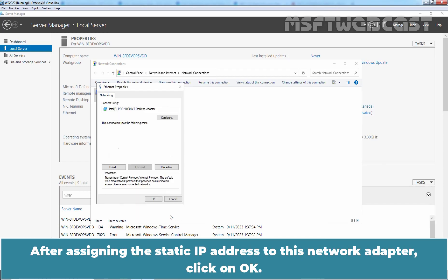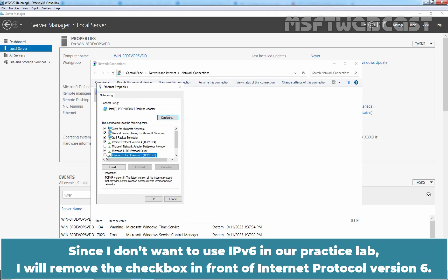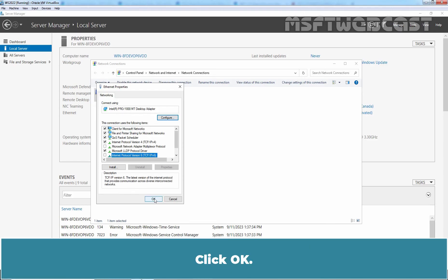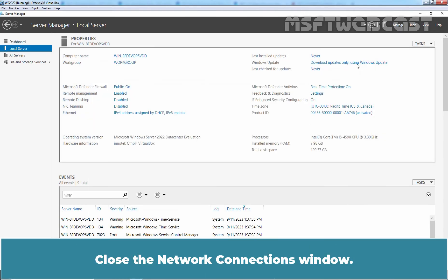Since I don't want to use IPv6 in our practice lab, I will remove the checkbox in front of Internet Protocol version 6. Click OK. Close the network connections window.